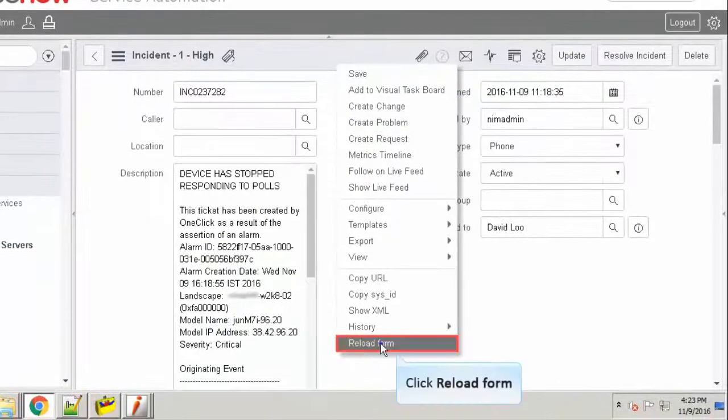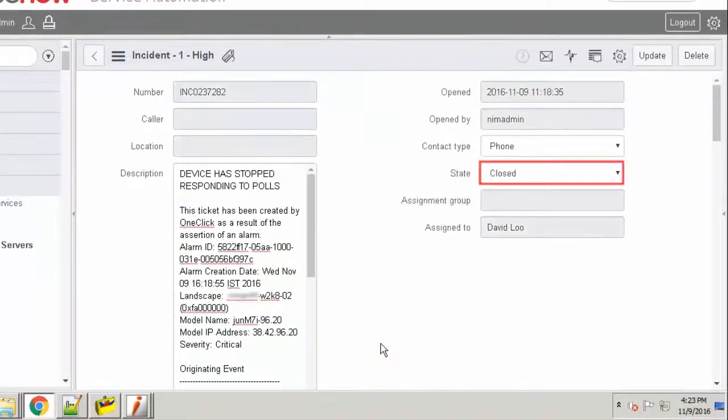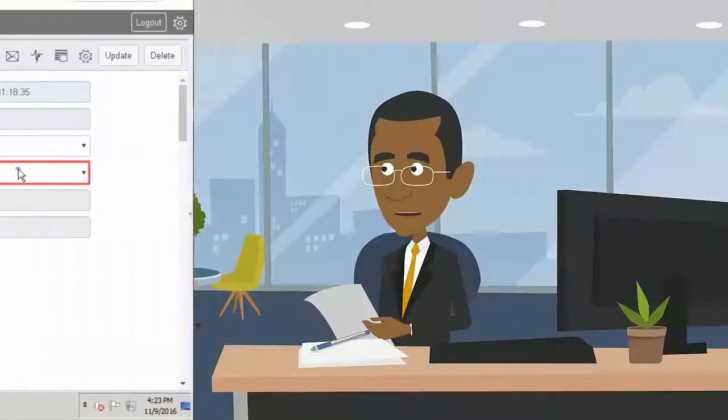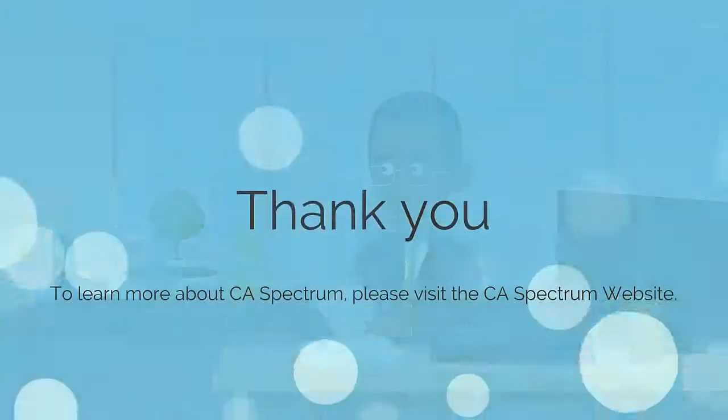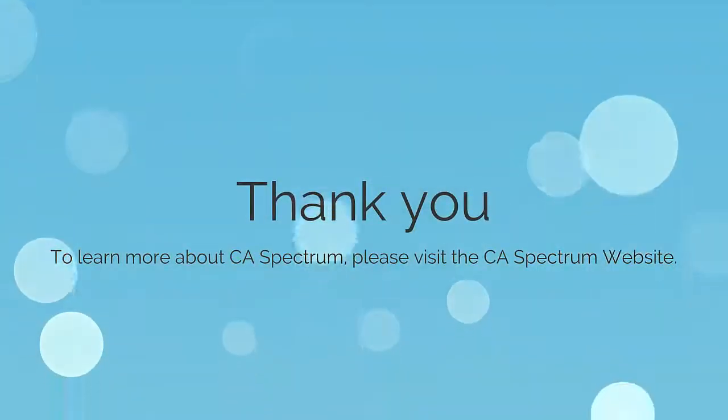Reload the form. Observe that the ticket state is updated as closed. I am sure you now understand the advantage and use of this integrating solution of CA Spectrum and ServiceDesk. To learn more about CA Spectrum, please visit the CA Spectrum website.